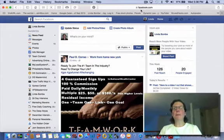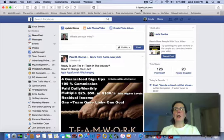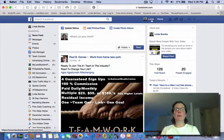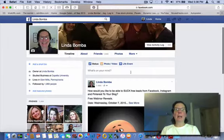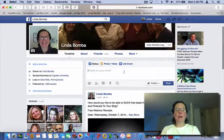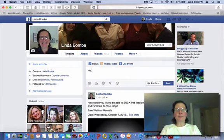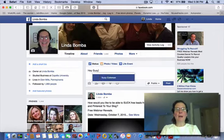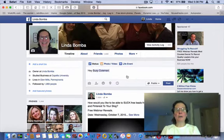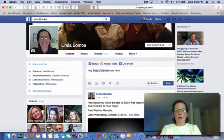Hey guys, Linda Bamba here from Linda Bamba, and I'm making this video to show you how to tag someone on Facebook. I'm here on my profile and I'm going to tag Susie and just say hey.